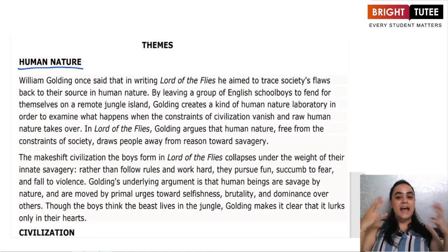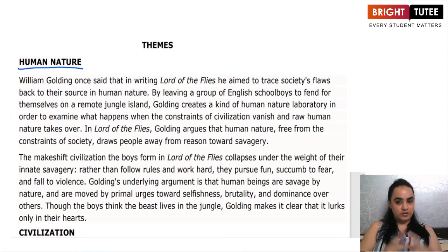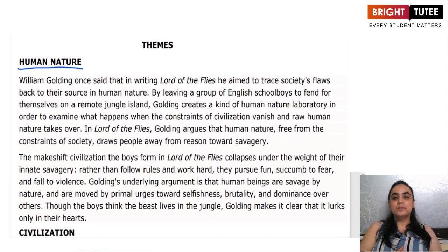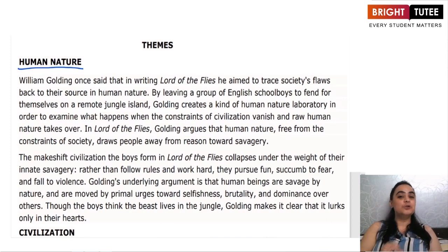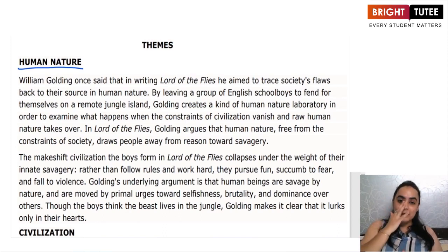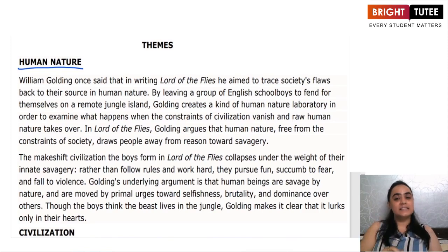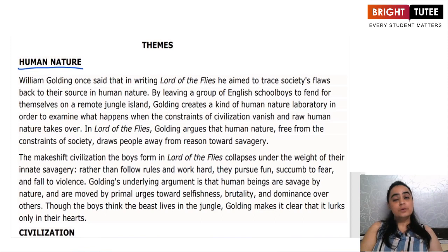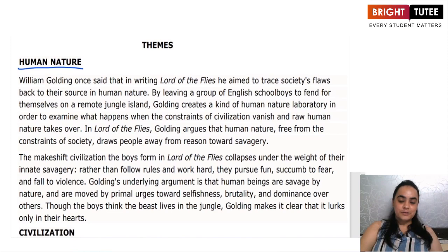These boys had innate savagery within themselves. They were savages from inside. Rather than following the rules and working hard, they preferred to have fun. They were always afraid of the presence of a beast around them, and they decided to be violent. Golding, through his story, talks about the fact that human beings are savages by nature — we always have the urge to be selfish, we are brutal, and we want dominance over others. By the end of the novel, we understood that the beast actually existed within them.